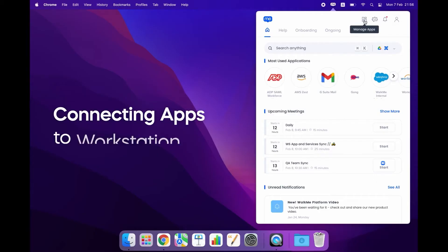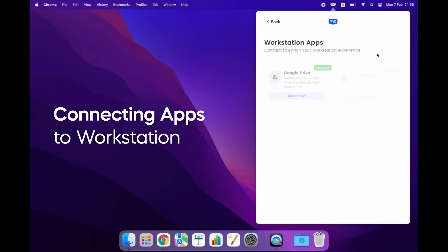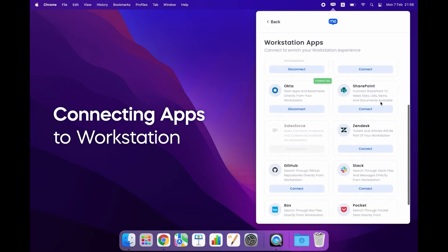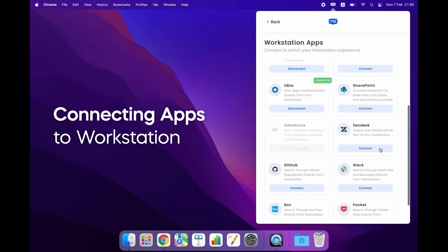To connect more apps to my workstation I go here, click connect and I'm ready to go.